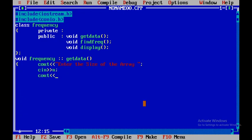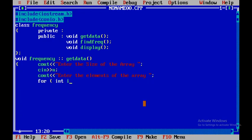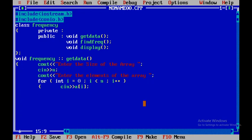Next I'll display 'enter the elements of the array', then use a for loop with int i = 0, i less than n, i++ to iterate. Within the loop, I'll use cin to get each array element and close the statement.